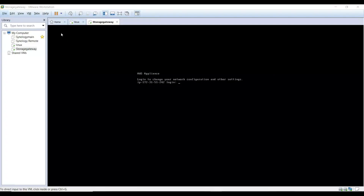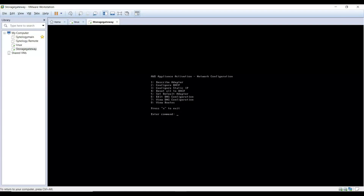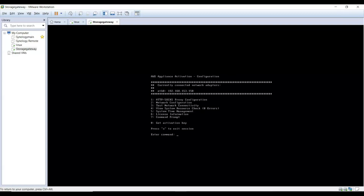The machine is powered on. Log in to the AWS appliance with username 'admin' and password 'password'. You'll see the assigned Ethernet IP is 192.168.153.150, which we will use to connect with our AWS Storage Gateway. You can also see options for HTTP socket proxy configuration, network configuration, test network connection, system time management, license information, and command prompt. You can configure DHCP or set a static IP address under the network settings.